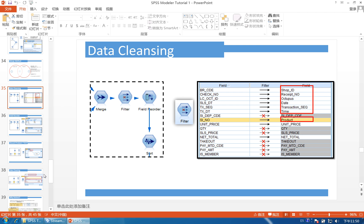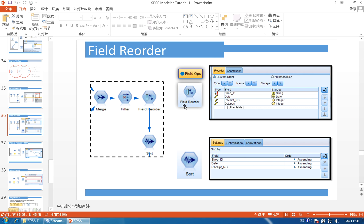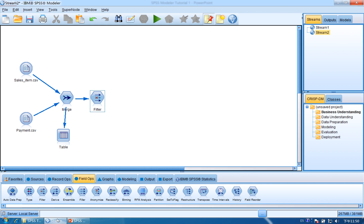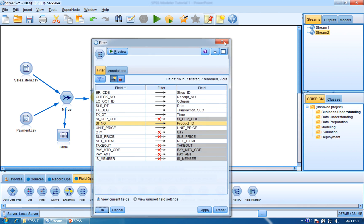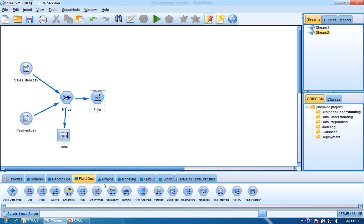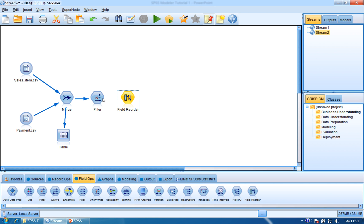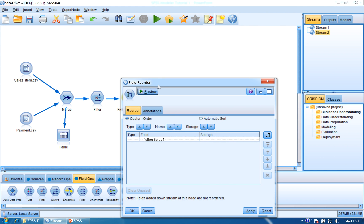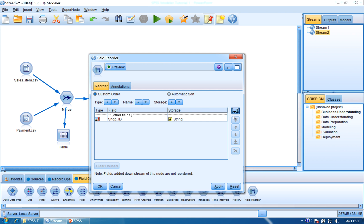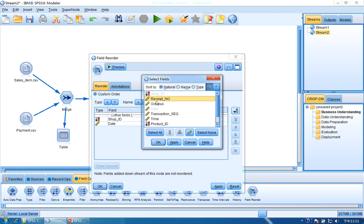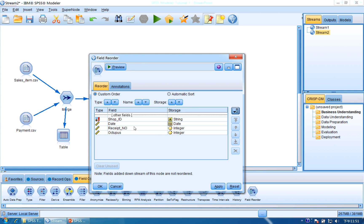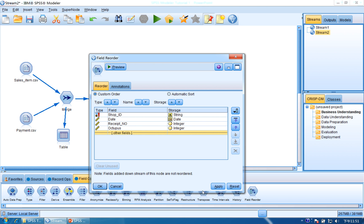You can also click preview to see the output — the BRCDE has been changed to shop ID. Click OK, and we have finished the filter. The next part is field reorder. We want to change the order of the fields. Click Field Ops and find Field Reorder, then connect Filter to Field Reorder. Double-click Field Reorder and put shop ID, date, receipt number, and octopus in the first four fields. The other fields go to the bottom using the move button. Click Apply and OK.